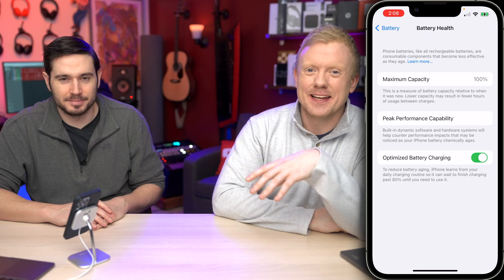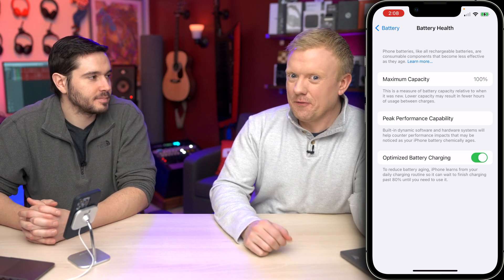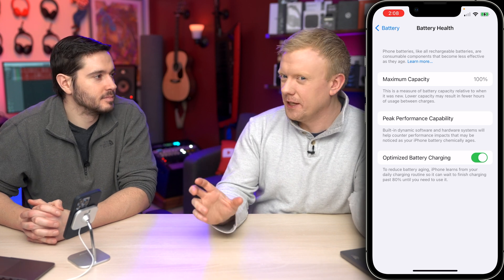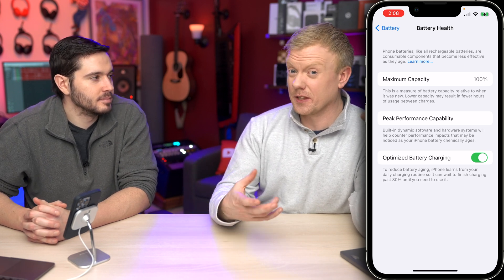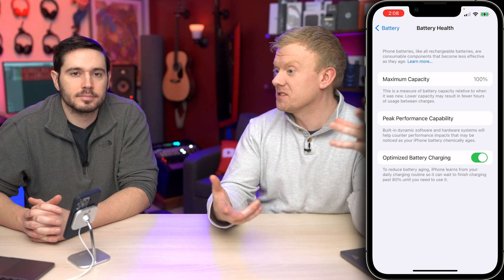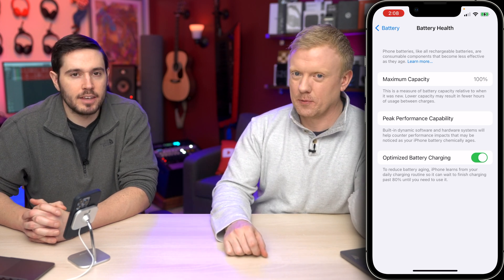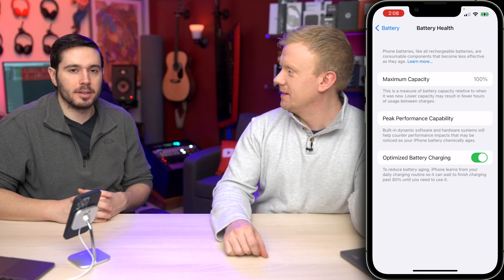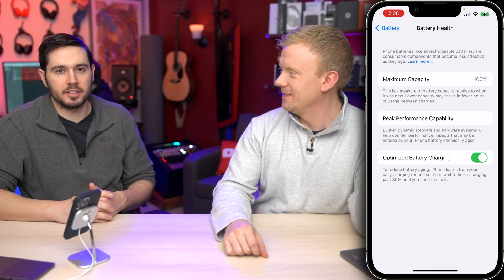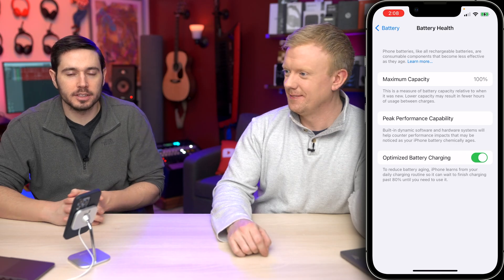Even if battery capacity is around 70 or 60 percent, it's probably not a problem. But if it's 20 or 15 percent, or if it's way lower than it should be — like it's a new phone and it's at 60% — that might be an issue. If you have a new phone and it has 60% maximum battery capacity, reach out to Apple for a replacement or a refund.